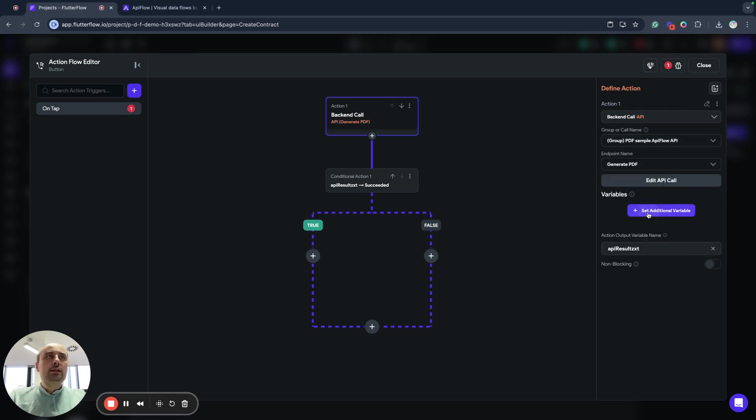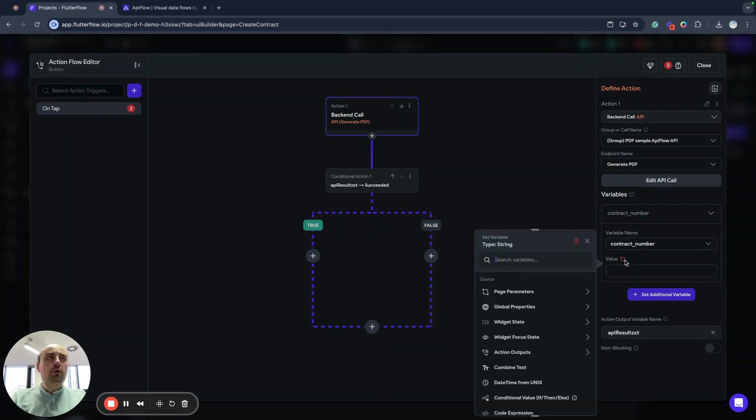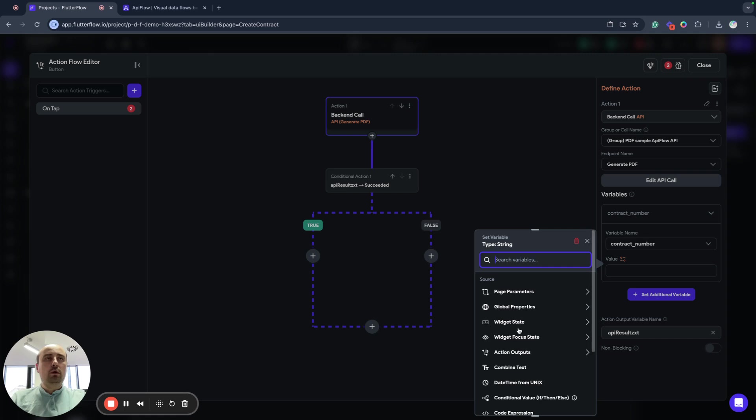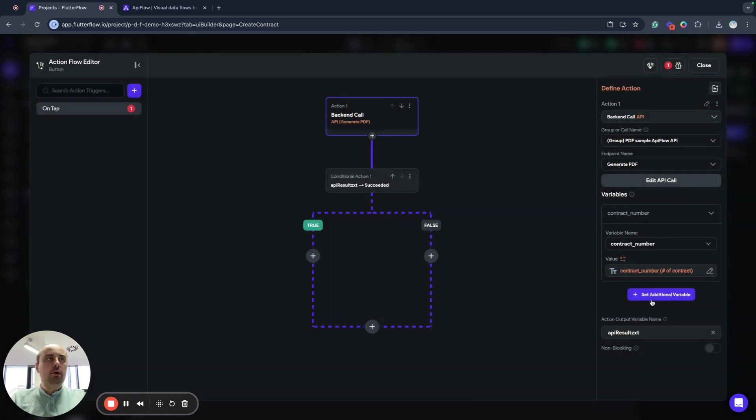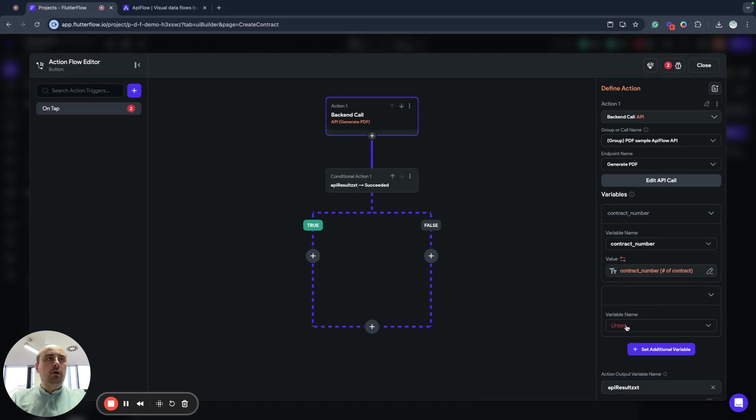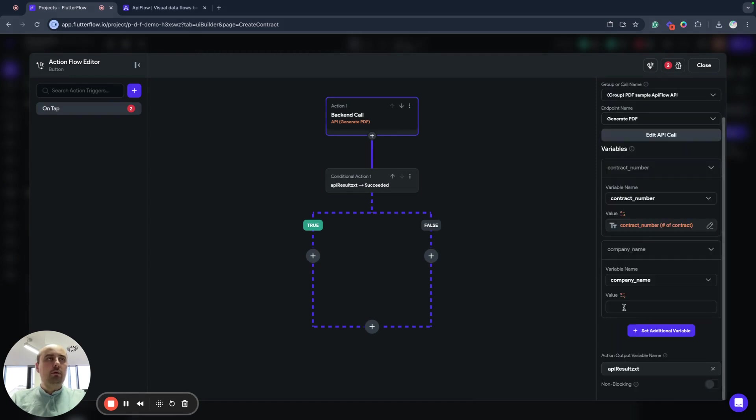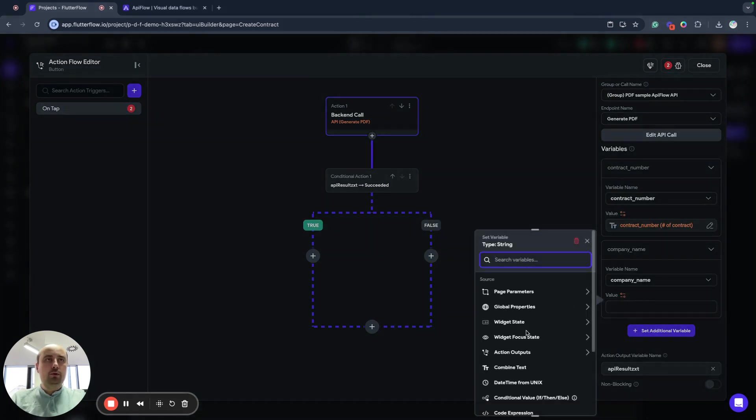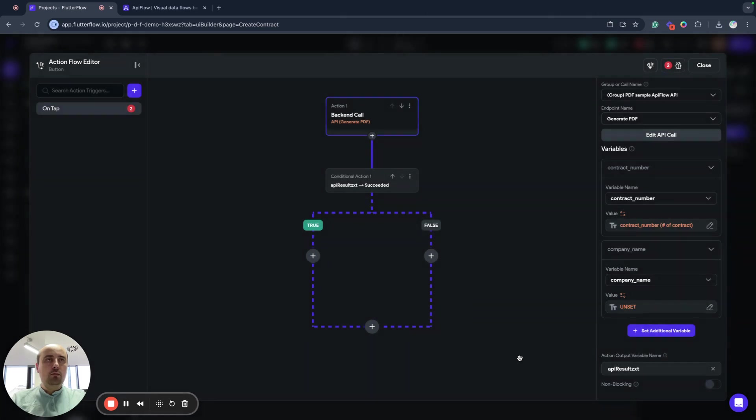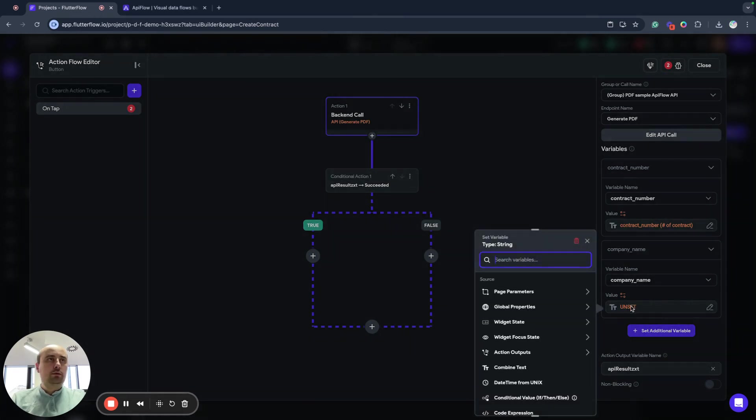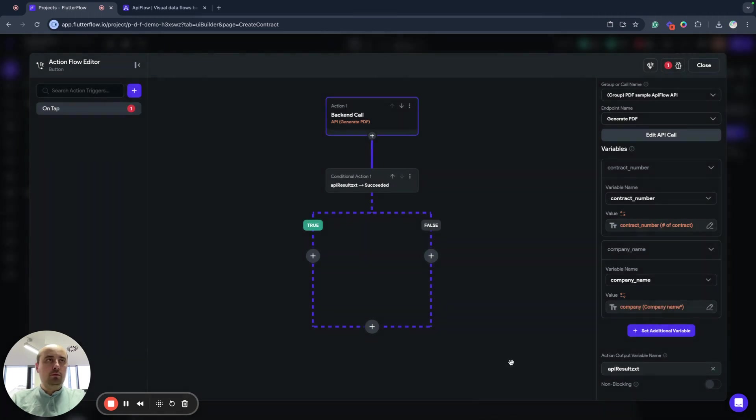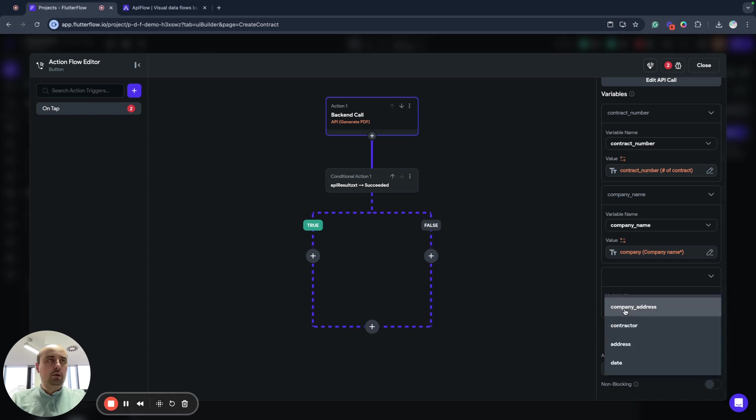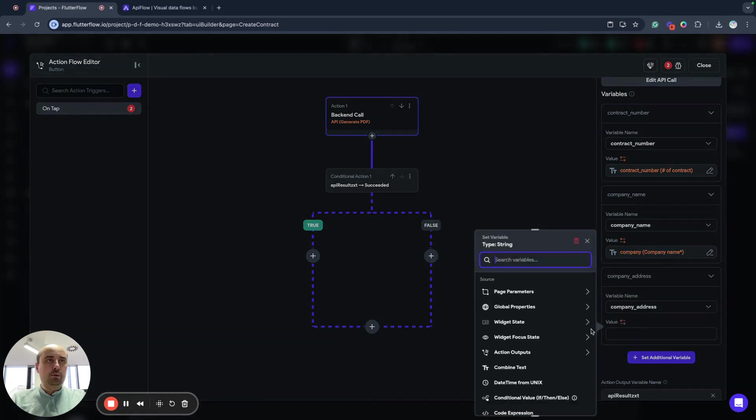Next what we will do, we want to send contract number from our field widget state contract number. We will send company name from widget state company, company address.